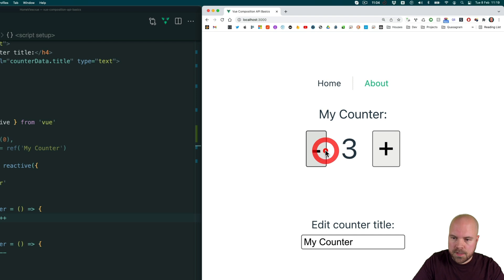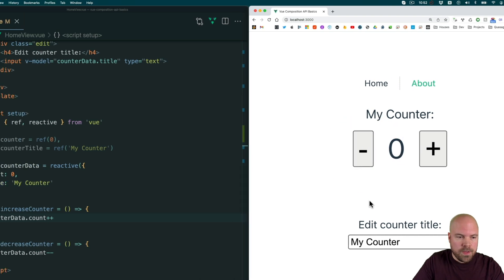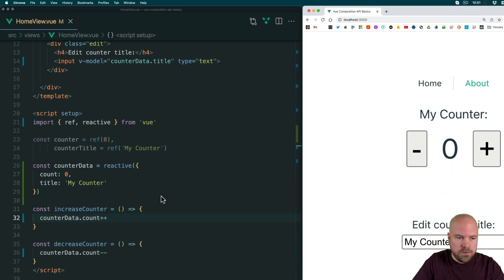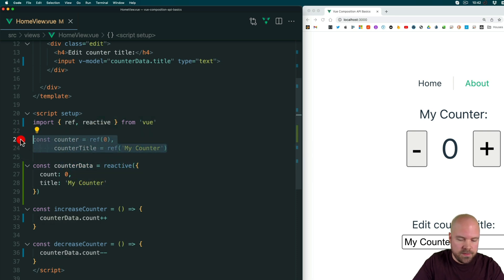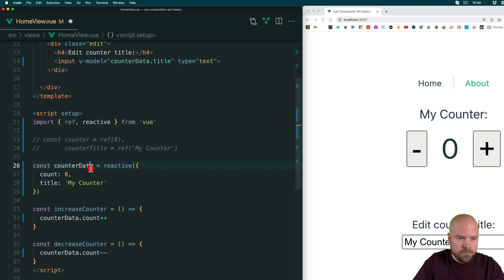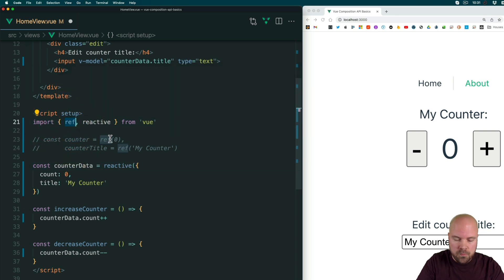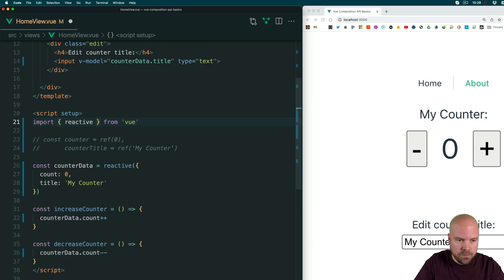Now let's save that and see if these buttons are working. And yeah, that's working again now. OK, so we're no longer using these refs anymore. And VS Code shows us that by graying these out a little bit. So let's just comment these out. And since we're no longer using this ref method from Vue, we can remove that from this import statement like so and save that.